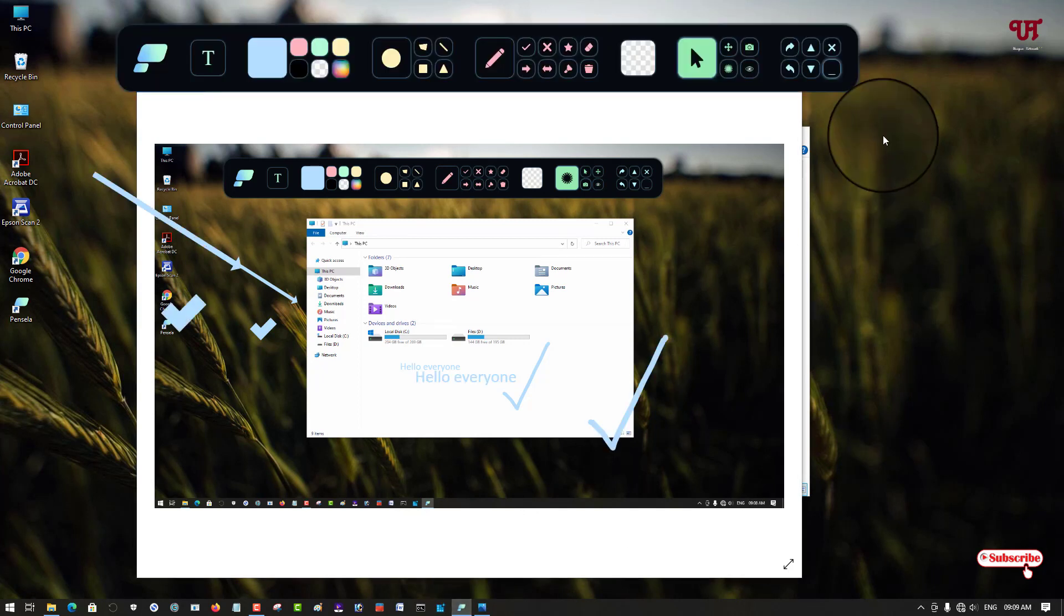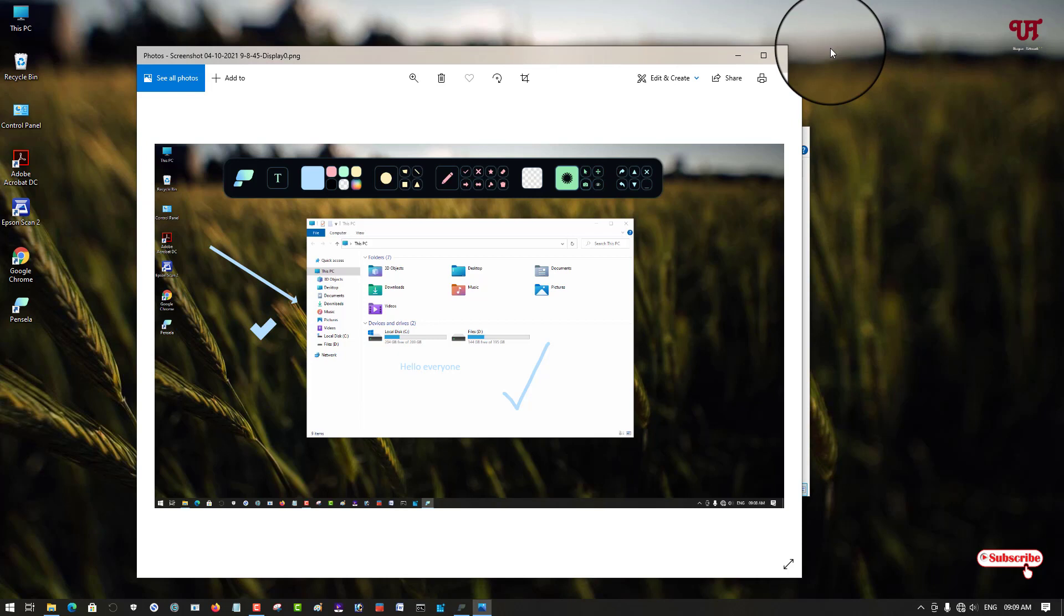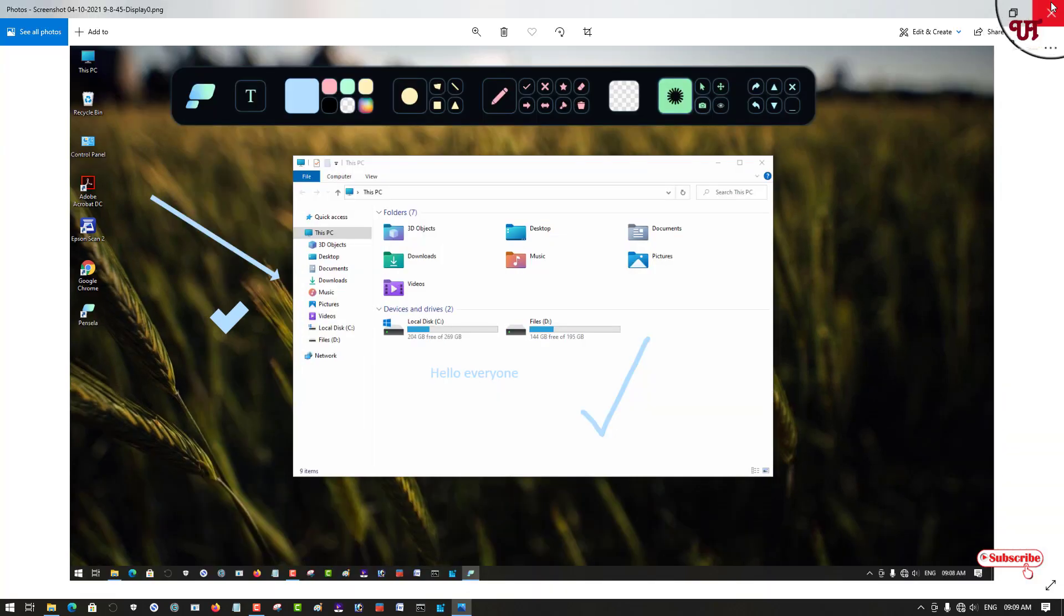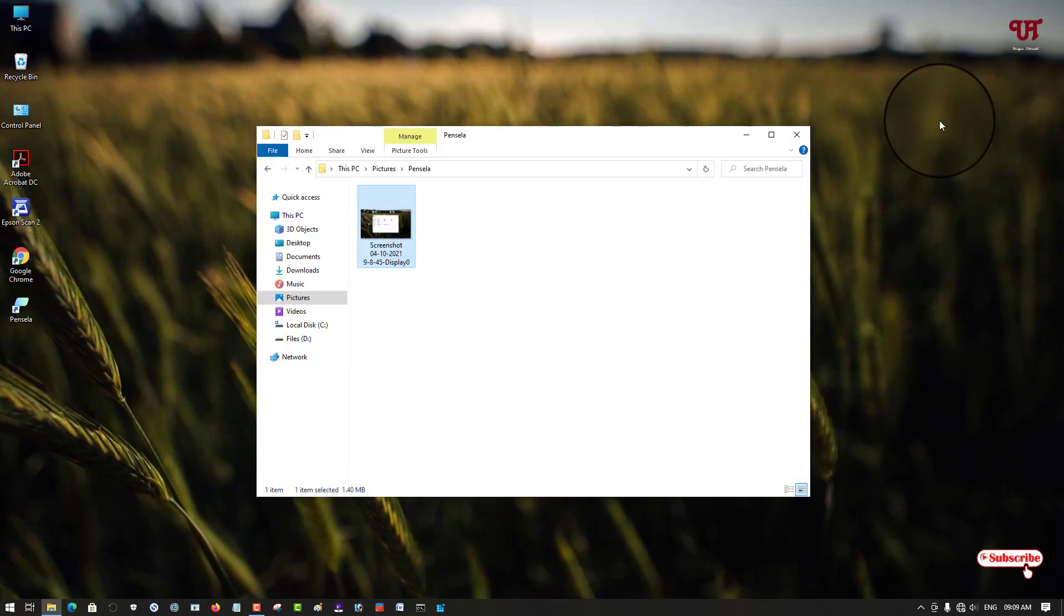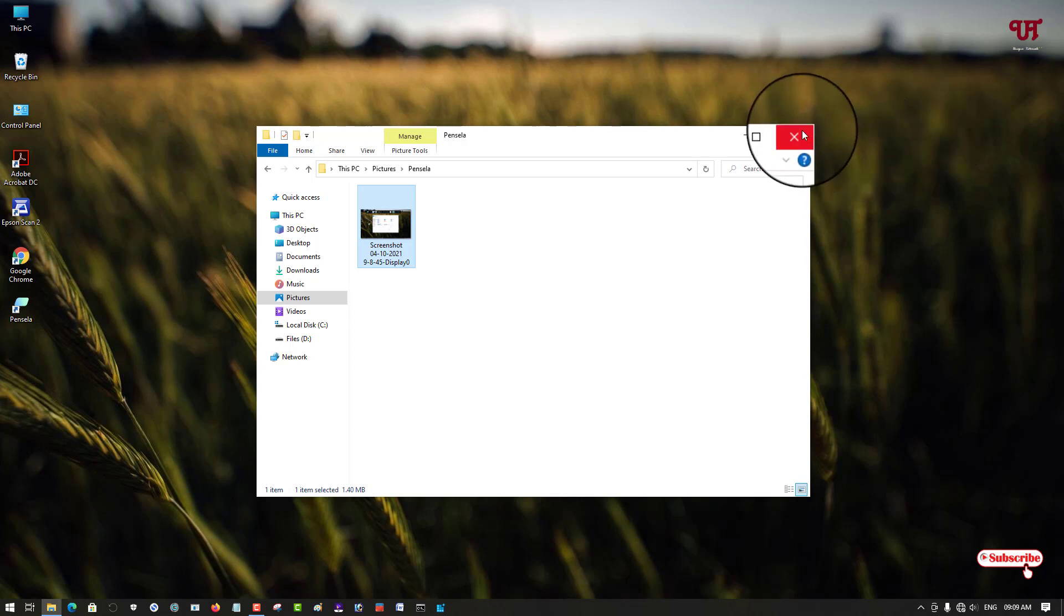And if you want to close it, just click on this cross icon. Definitely a very useful software and the good thing is that it's totally free of course, so try it out by yourself.